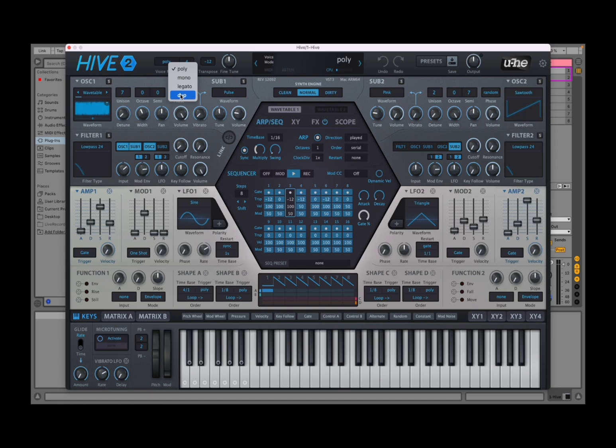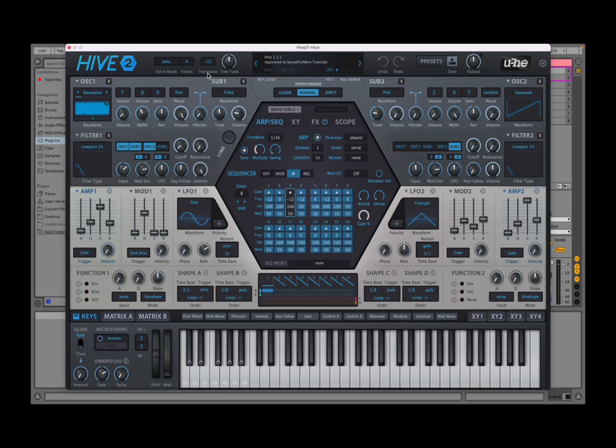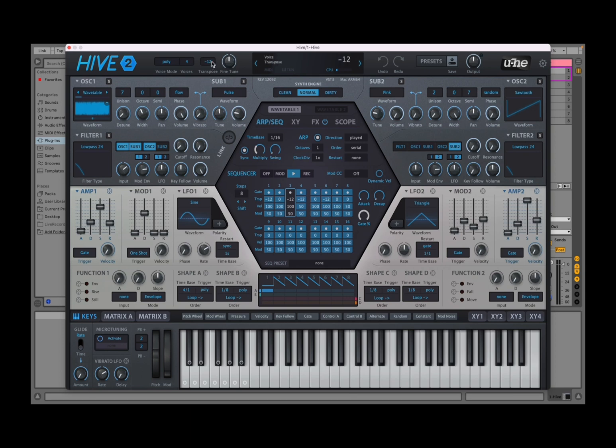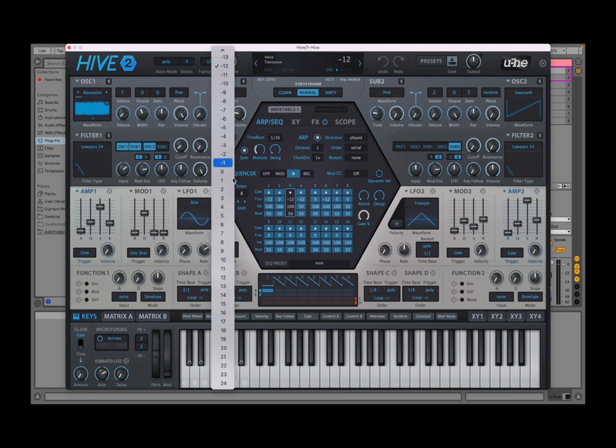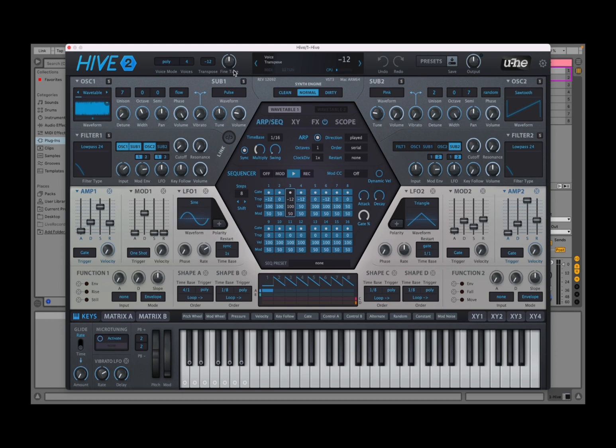And then you have duo which you don't see much in other synths, but with duo practically you have oscillator number one playing the lowest note and oscillator number two playing the highest note. Next you have a number of voices up to 16, very nice. Then next you have transposition so you can go up plus or minus 24 semitones, and then you have fine tuning.